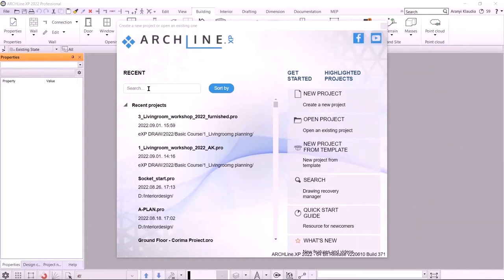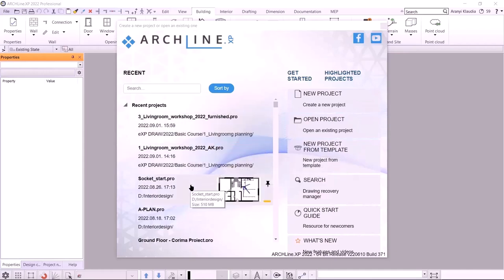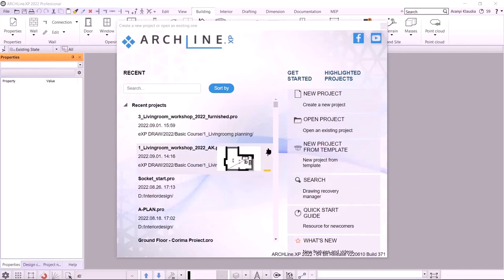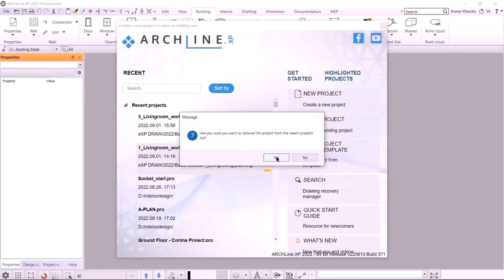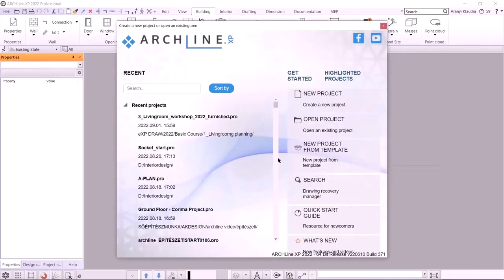I start the program. On the left, we can see the last used projects. If I click on this one, for example, I see the floor plan. This was the project from the living room interior workshop. If I don't want to keep it here in the list, I can remove it with a minus sign.